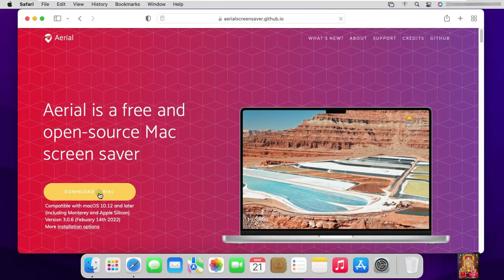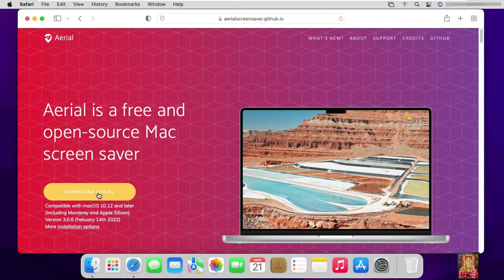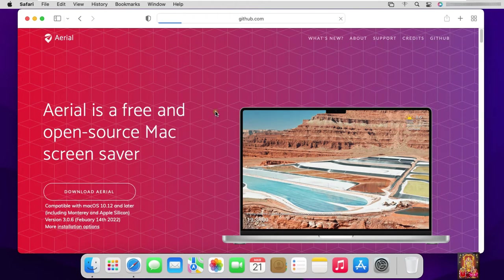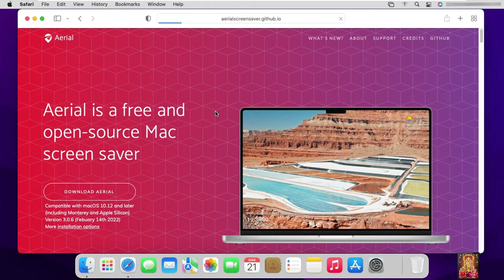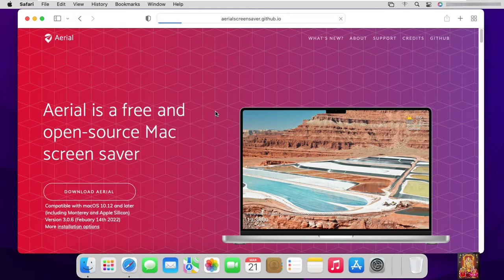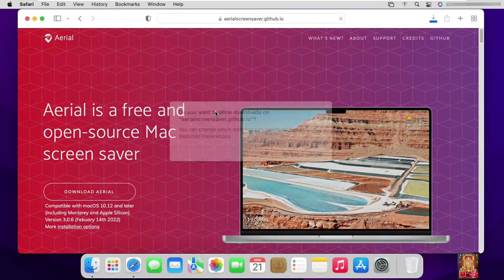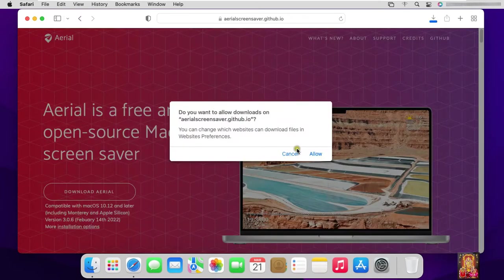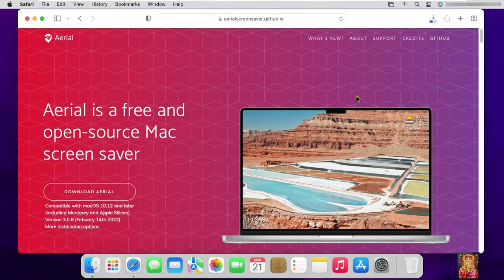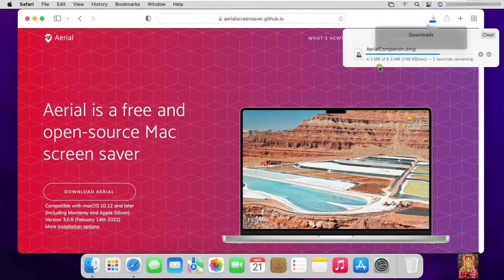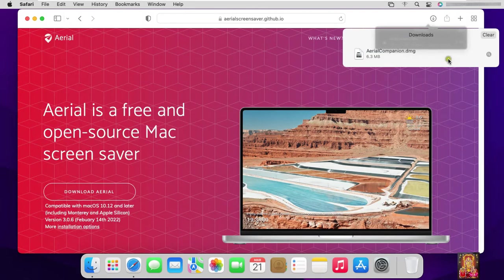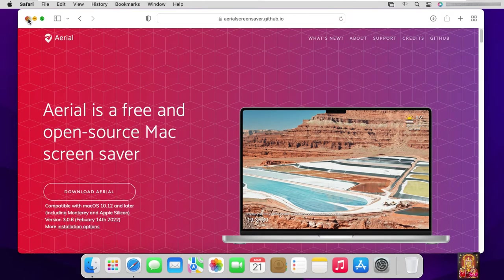Click on download Arial. Click Allow. Screensaver is downloaded. Let's close the web browser.